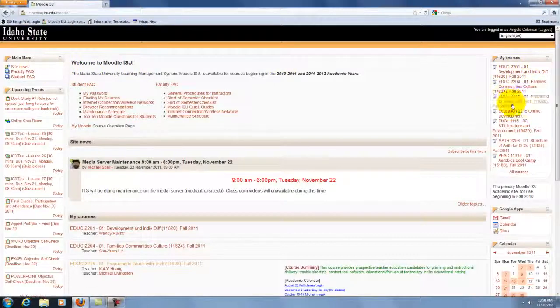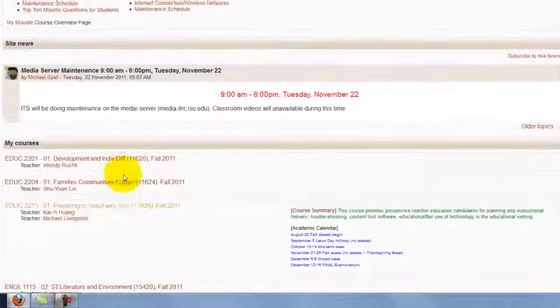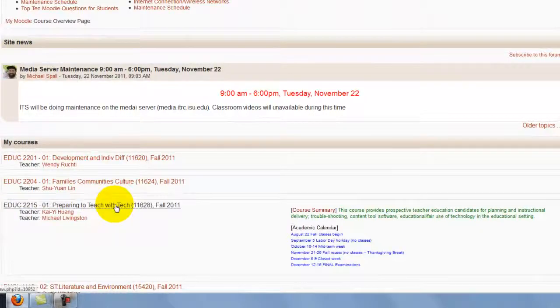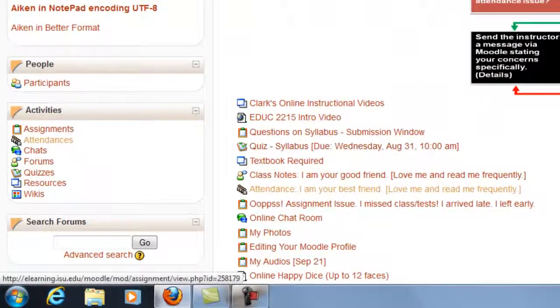After you've logged into Moodle, go into your class you're looking at for Education 215 and click on it.